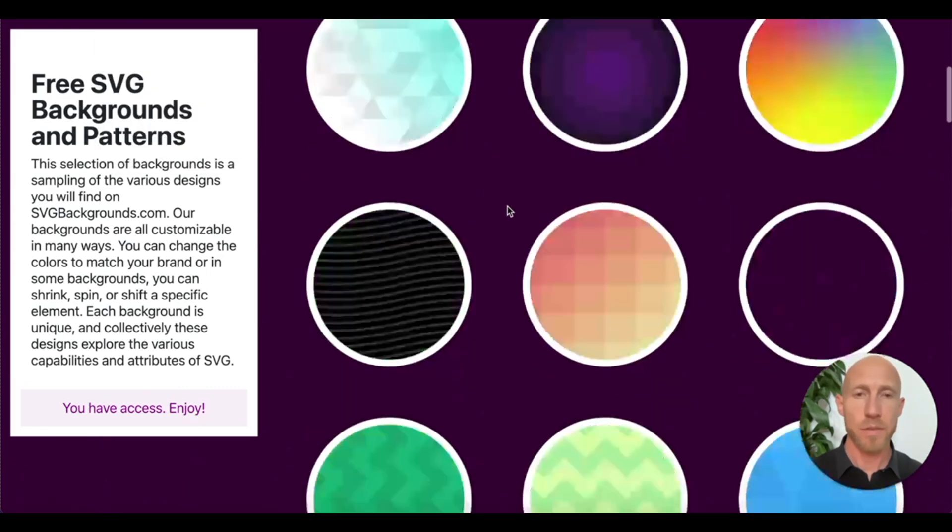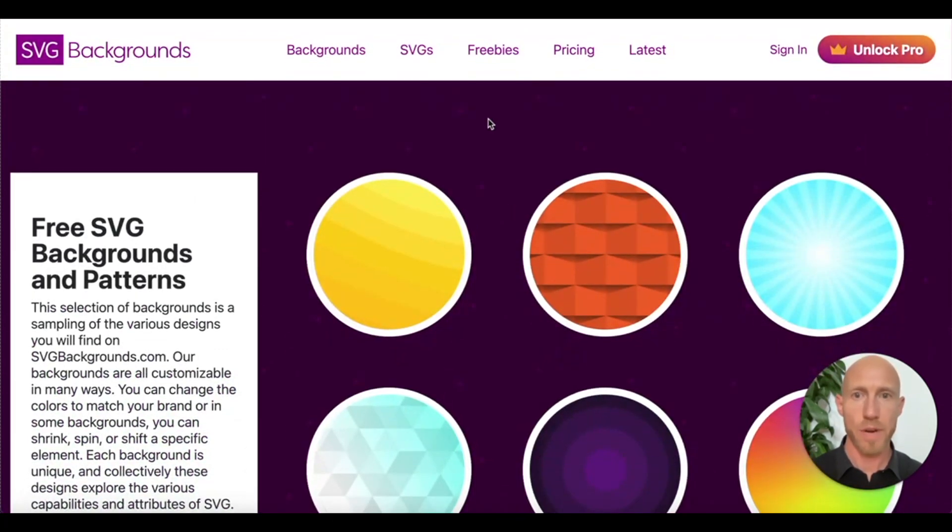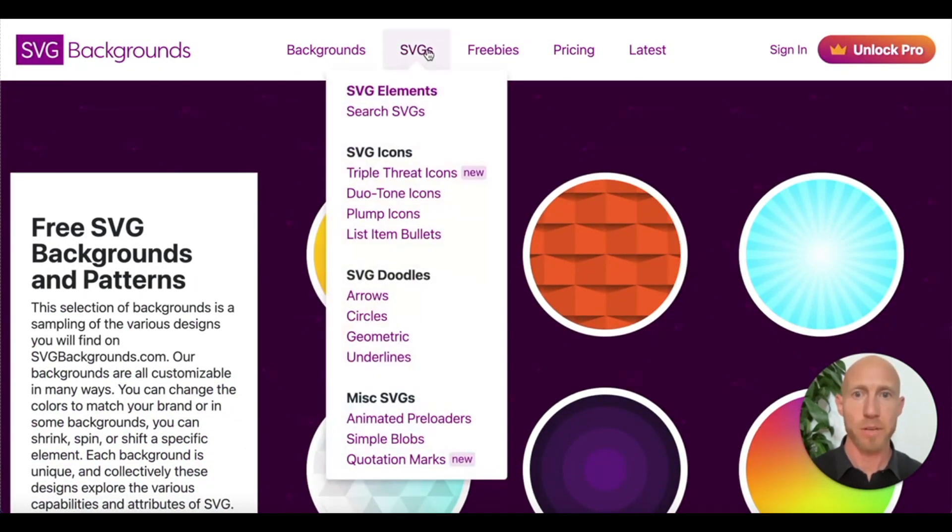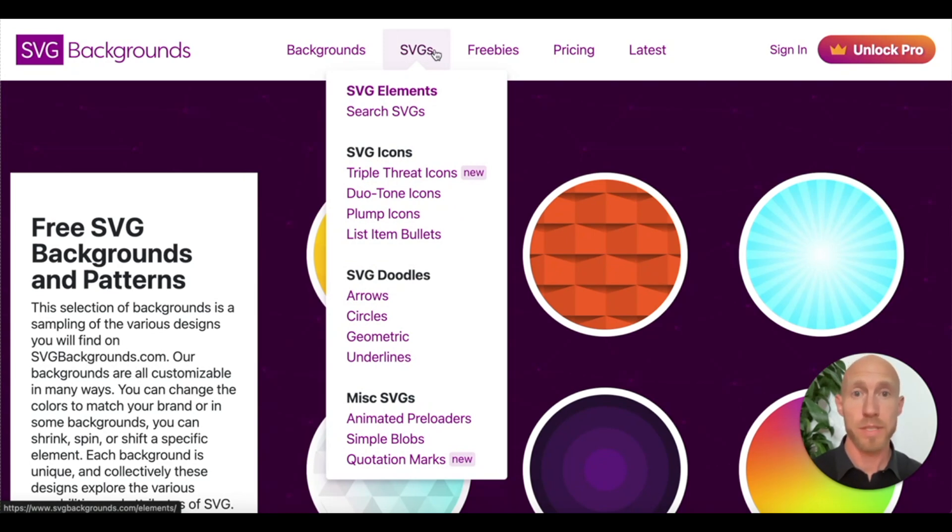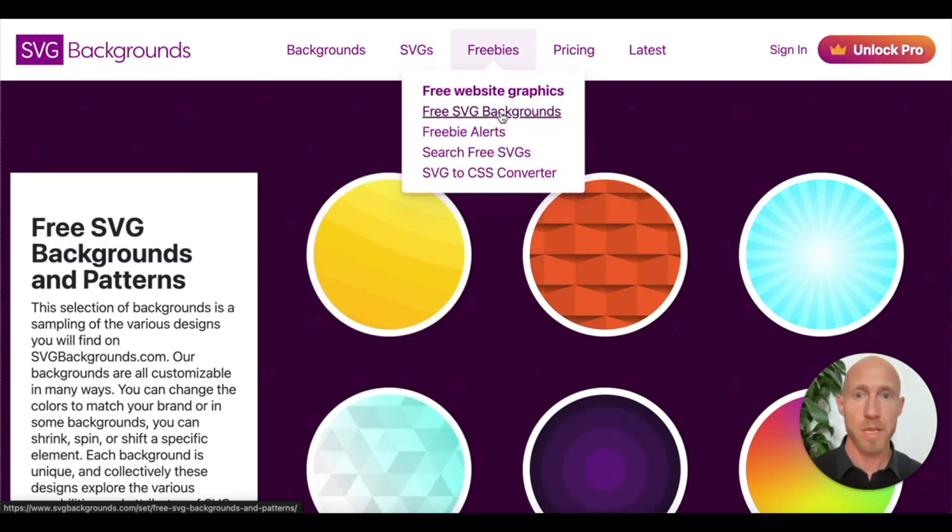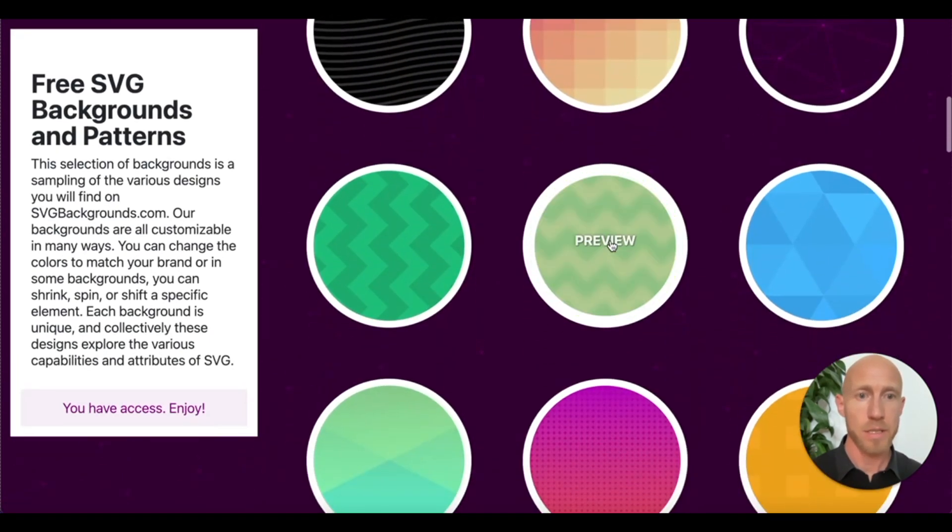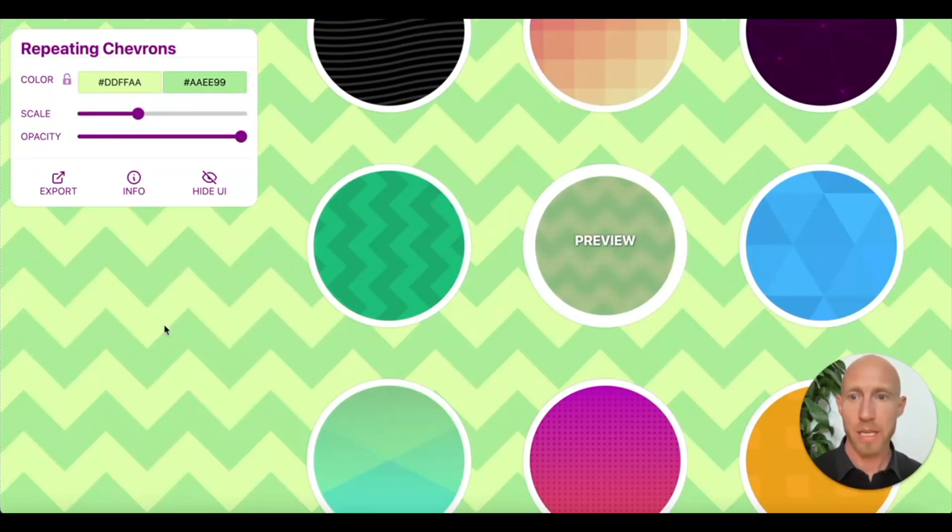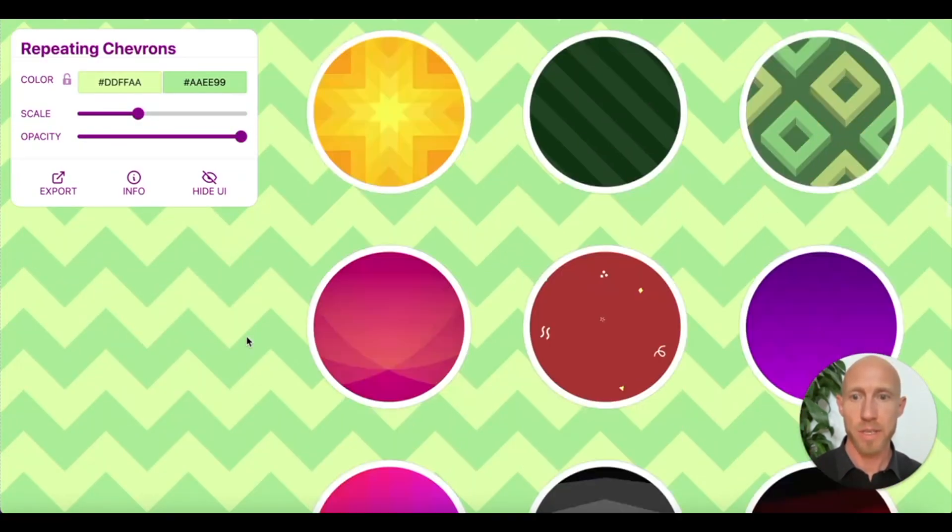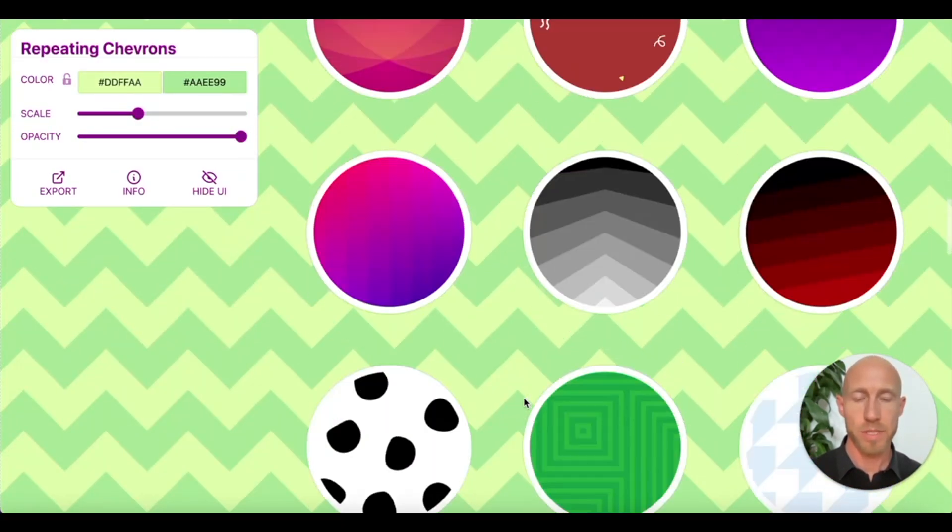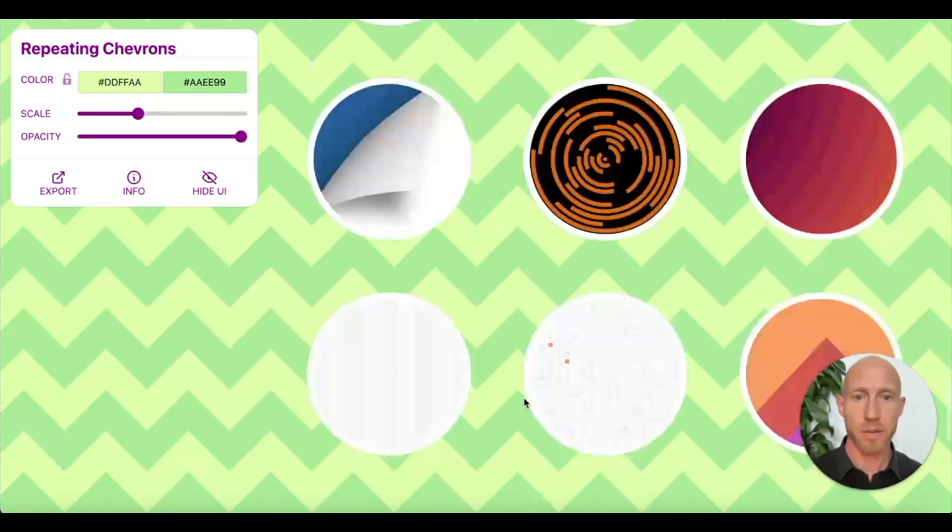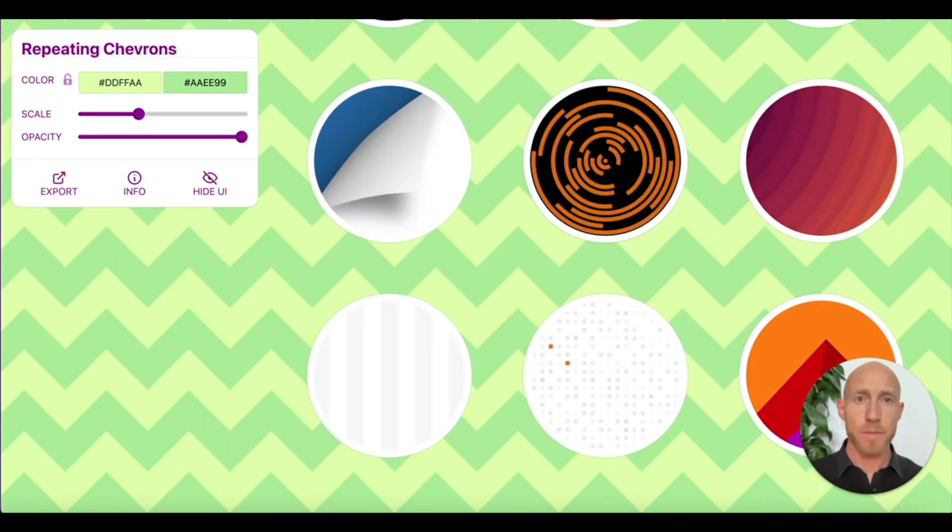And then if you just start to search for SVG background on Google, that's what led me to all of this stuff. Here we can see some freebies. Here is a free SVG background area. And we can take a look at some of these and see what it's going to kind of look like.